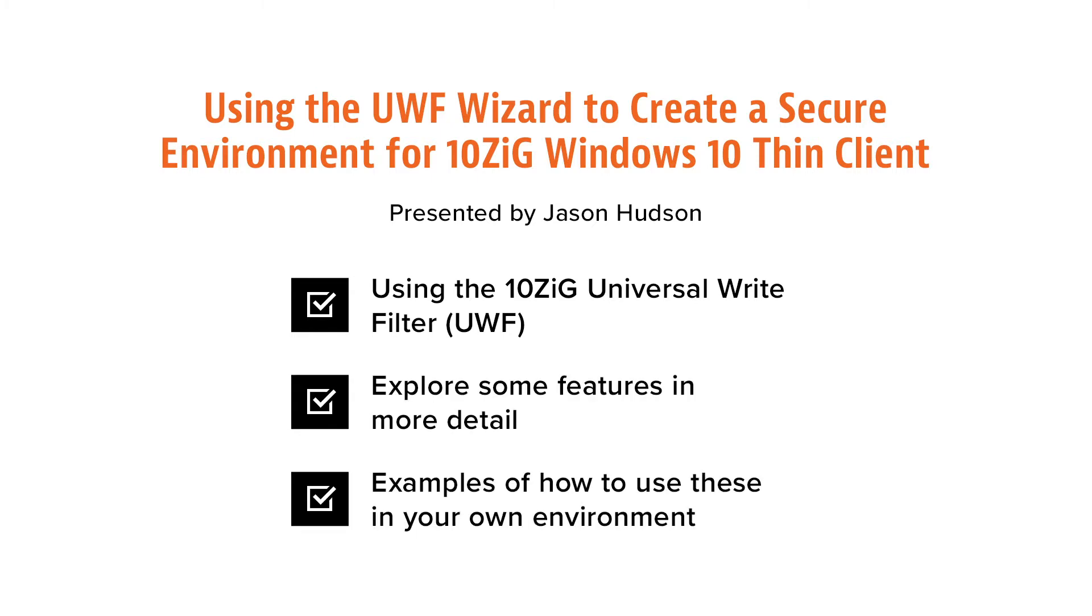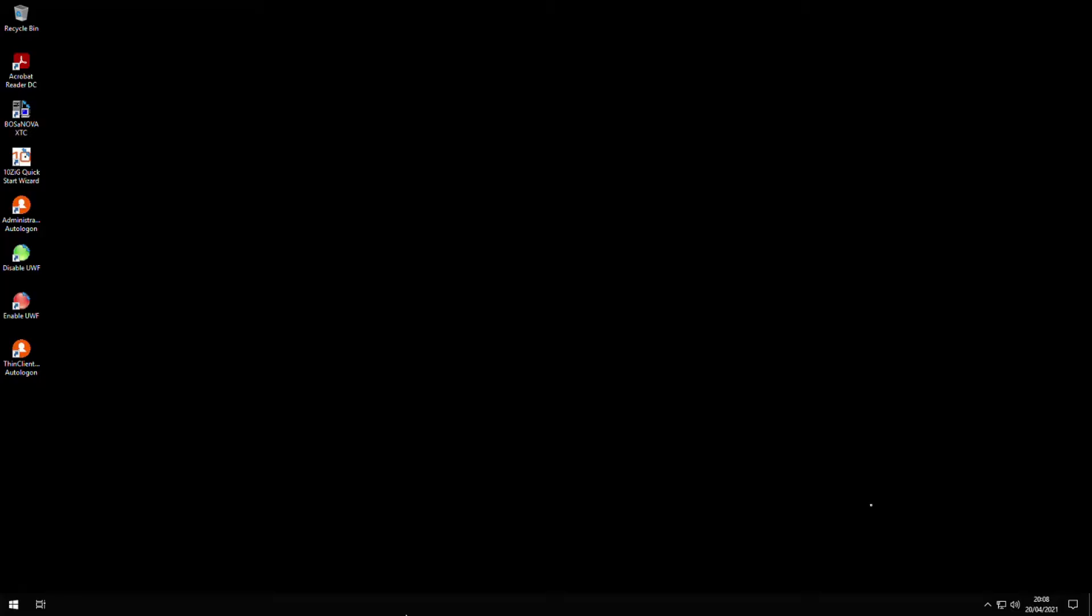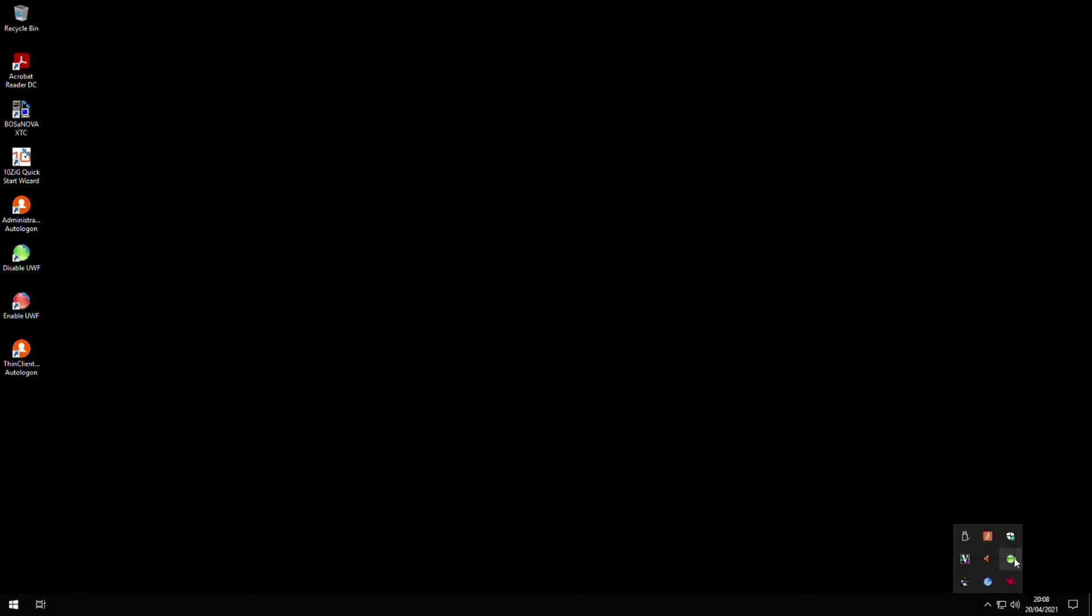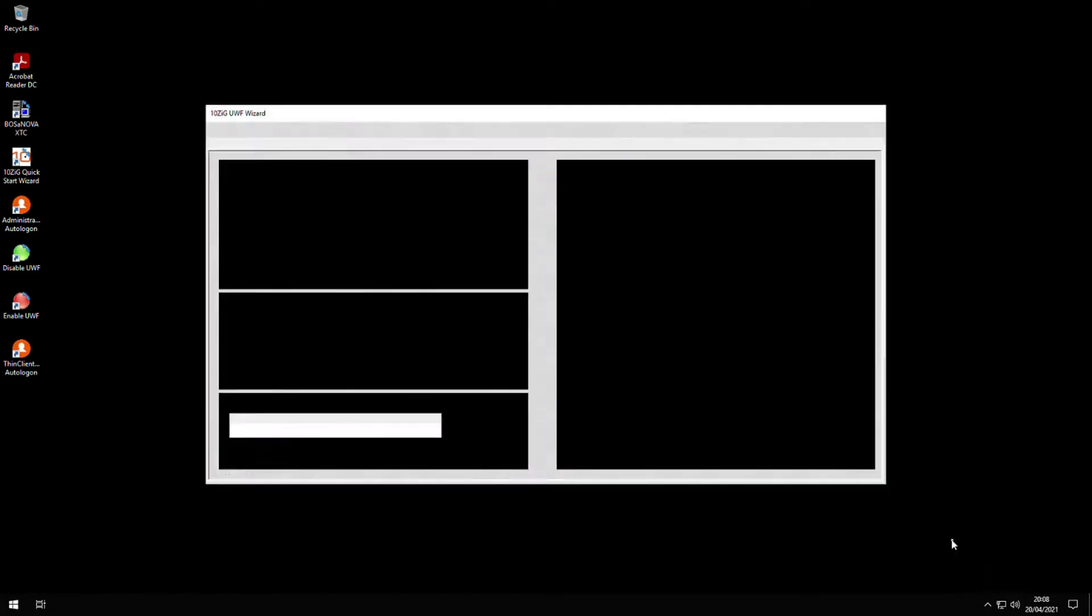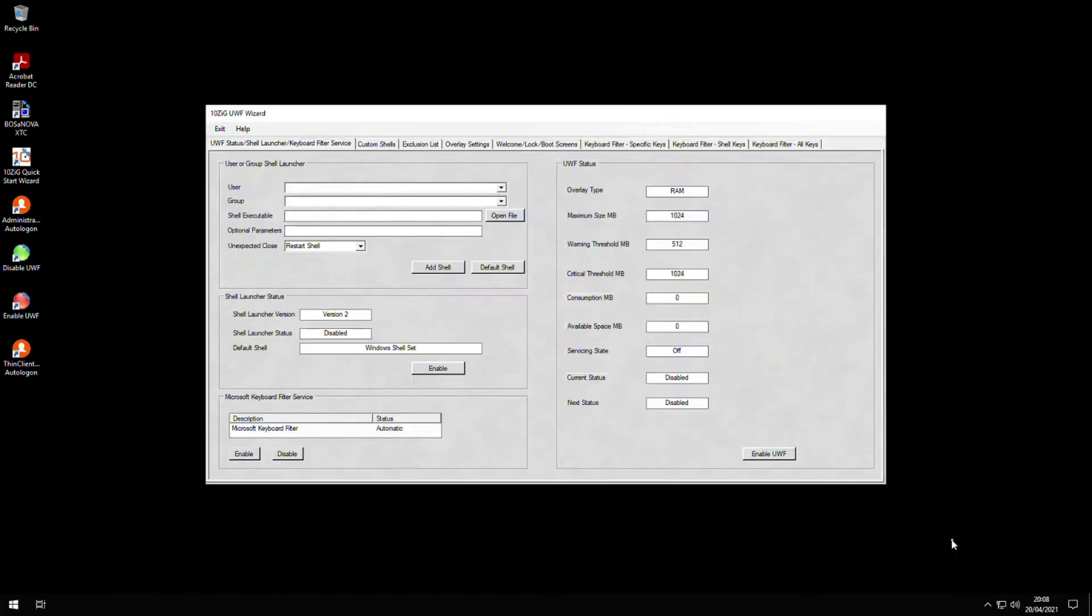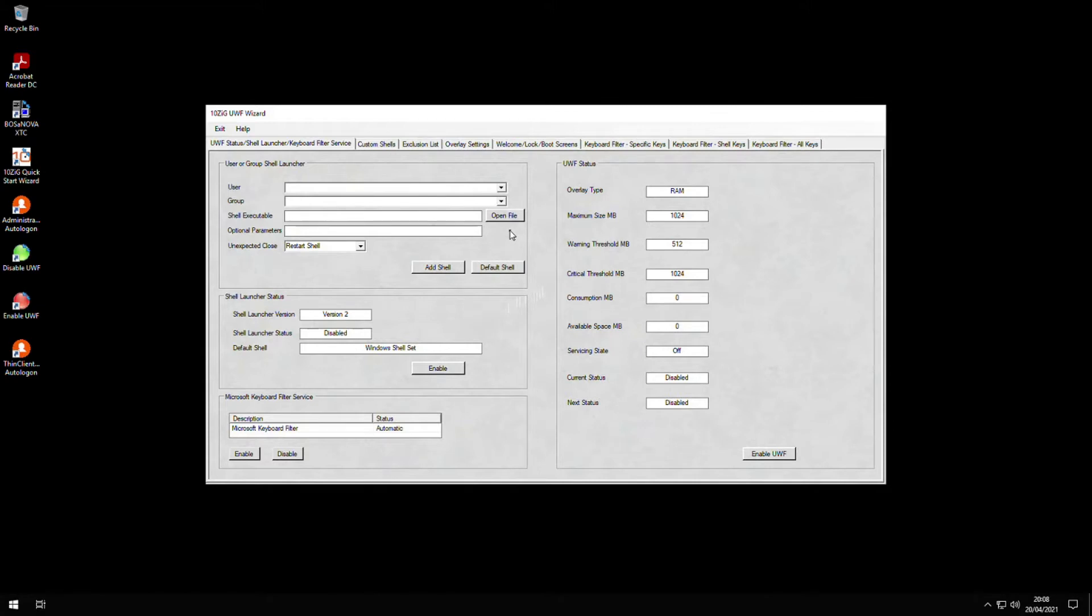On our Tenzig Windows client desktop, if we show hidden icons at the bottom right of our screen, we can see the UWF wizard icon. If we right-click on it, we have the option to select the configuration item. The UWF wizard will be displayed. Taking a look at the main screen, we can see the status of the UWF itself and also the user-specific shell launcher options that I mentioned in a previous how-to video.